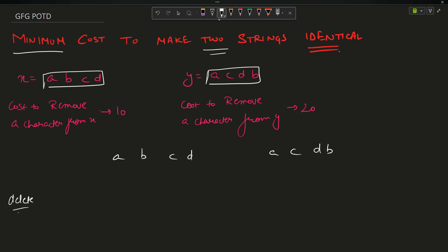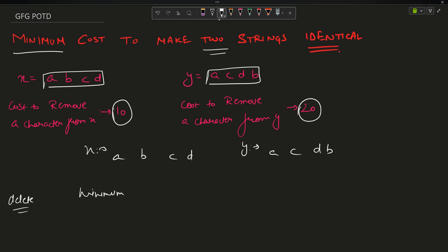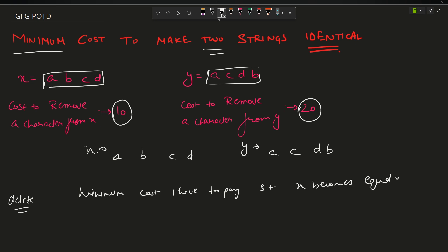The cost to delete a character from string x is given as 10, and from string y it is given as 20. The question wants you to find the minimum cost such that x becomes equal to y. I will have to remove some characters from x and some from y, and in the end x will become equal to y, but using minimum cost.